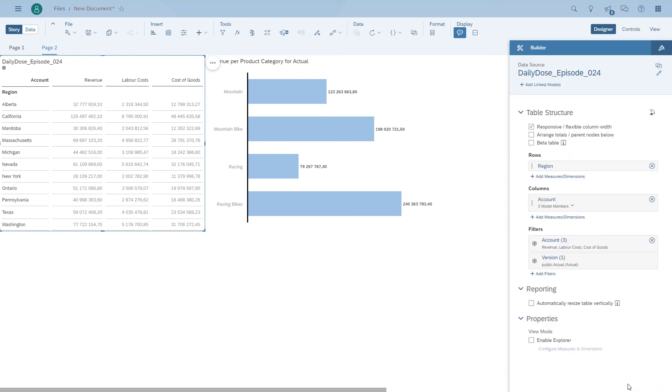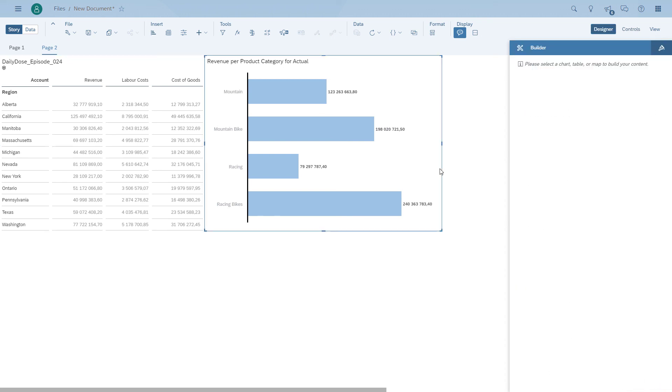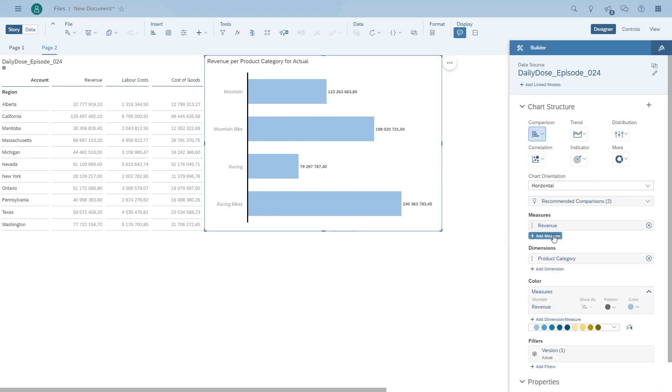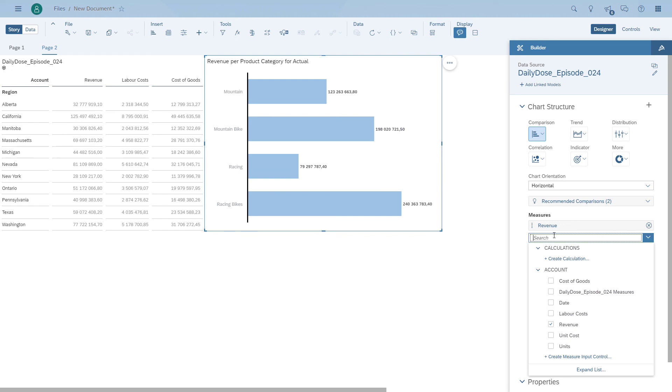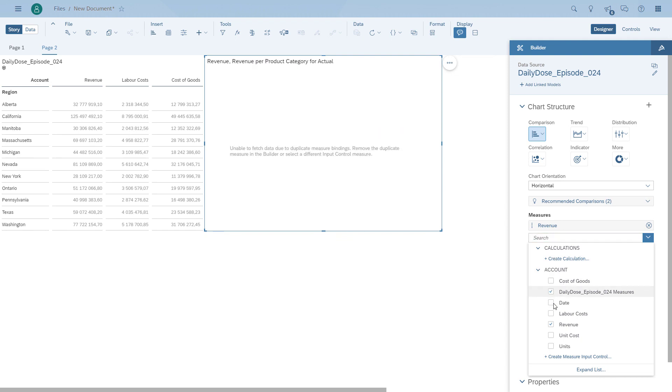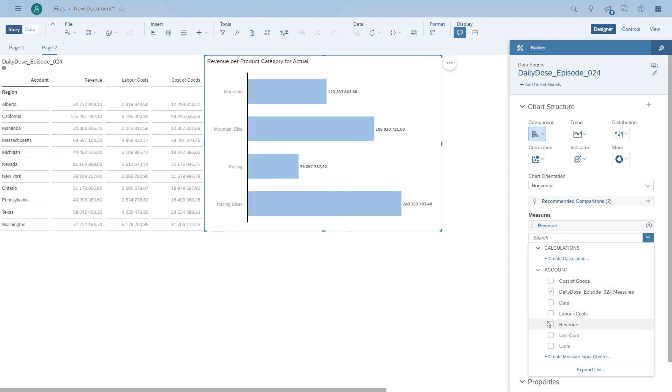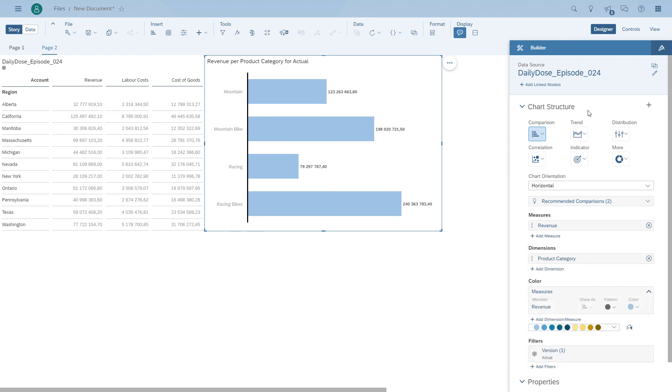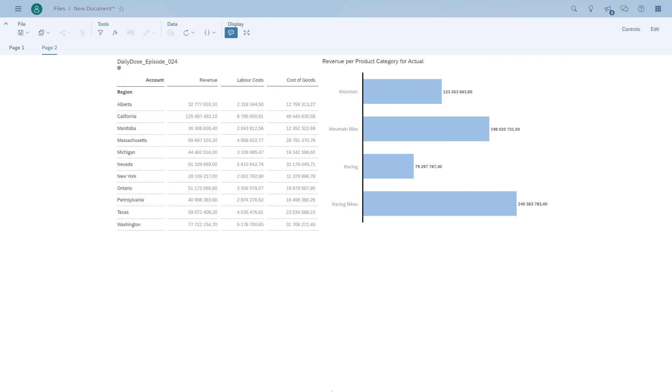Now before this works, we have to make one small adjustment on our chart. Instead of actually choosing the revenue, you can see there is a new entry now, which is basically the name of the widget with the word 'measures' behind. In our case, daily dose episode 24. So each time we select a measure in the table, the chart is being updated.